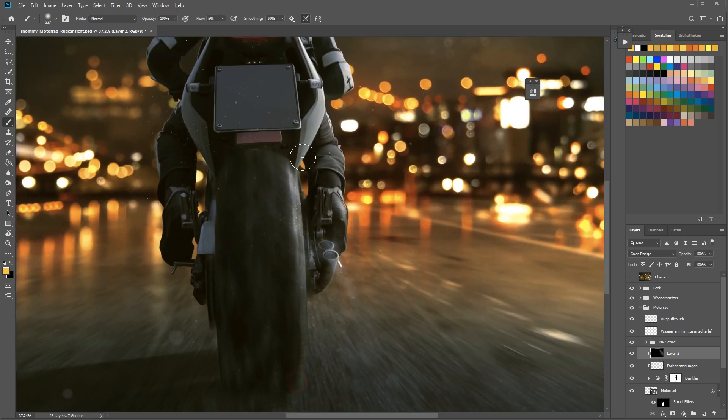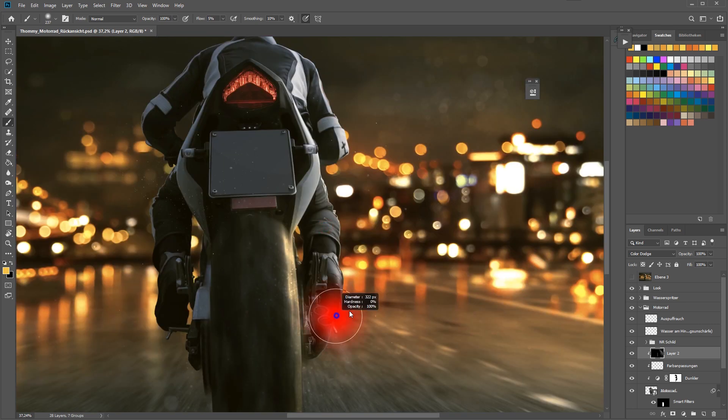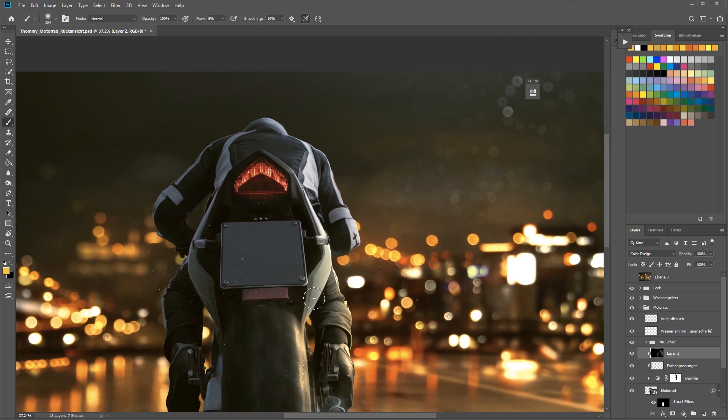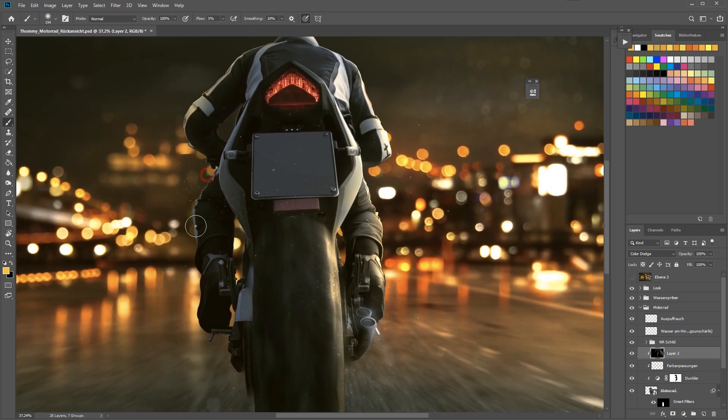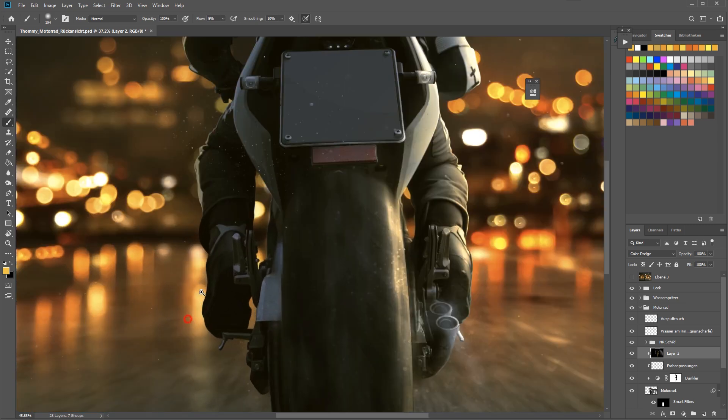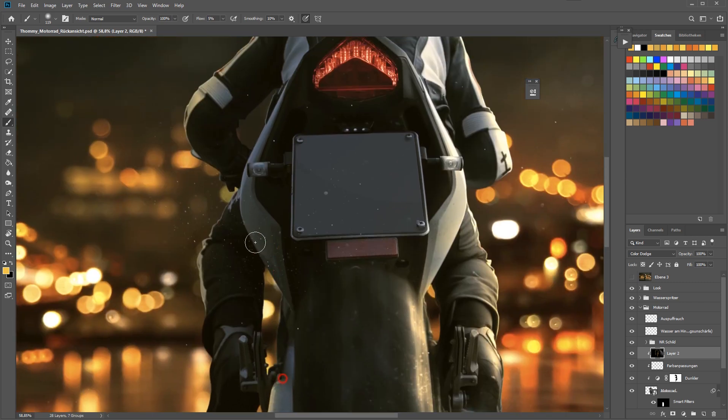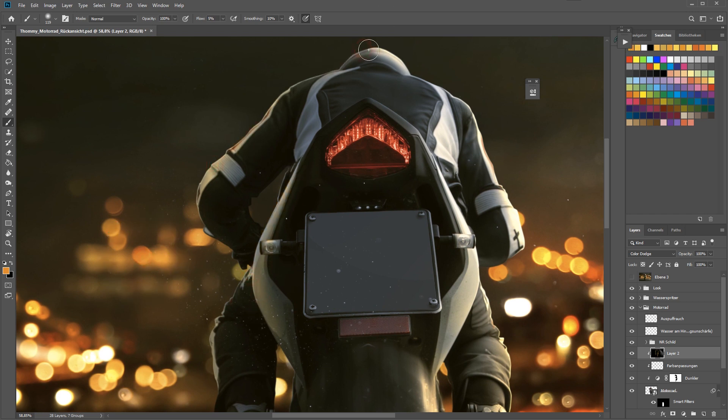Then there's this little symbol and when you click with your left mouse button you will create the clipping mask. That just means that I'm now just painting over the biker. When I'm painting over the background nothing will be visible, only when I'm painting on the biker the light will be visible.